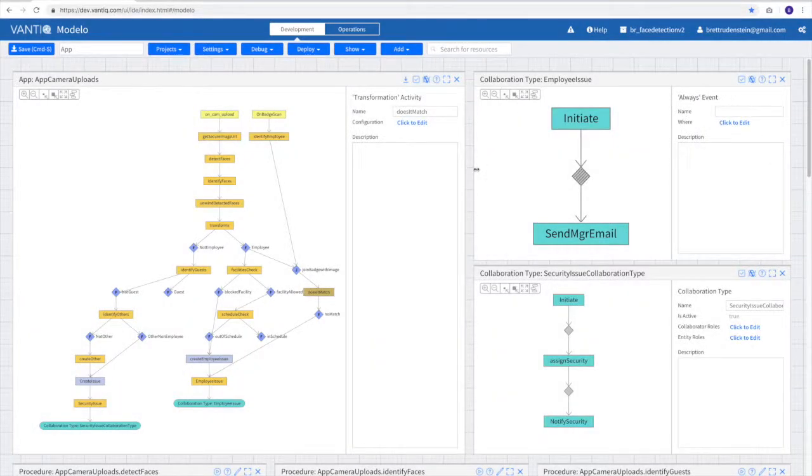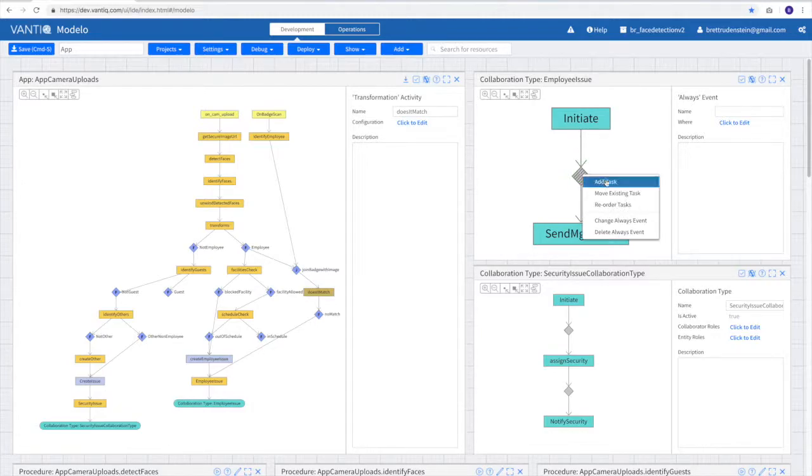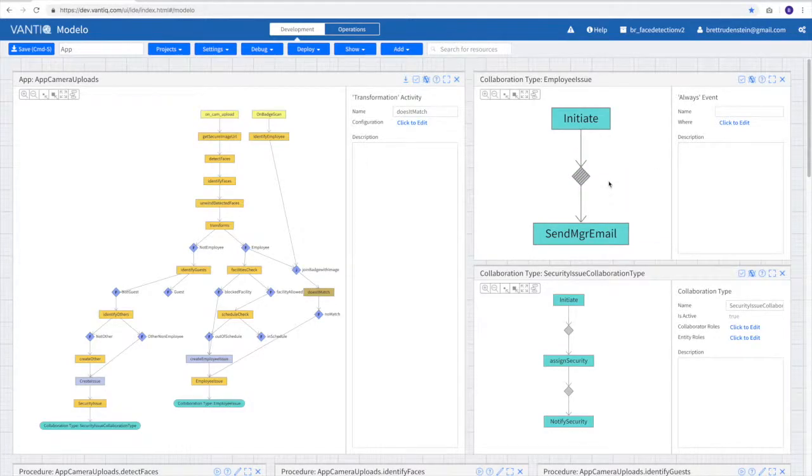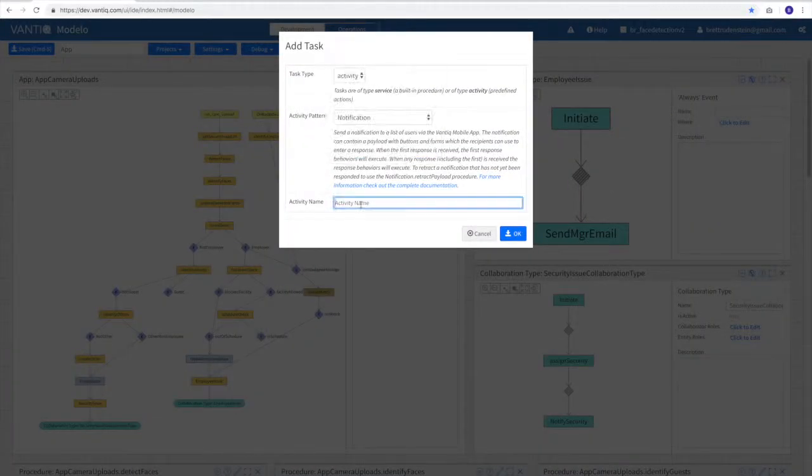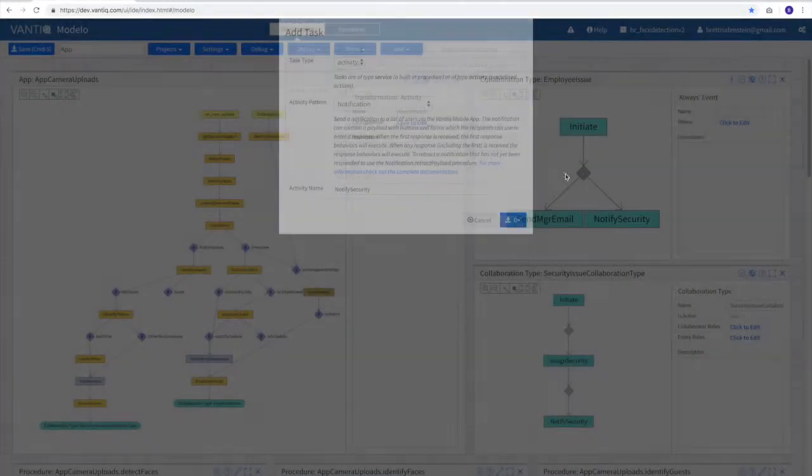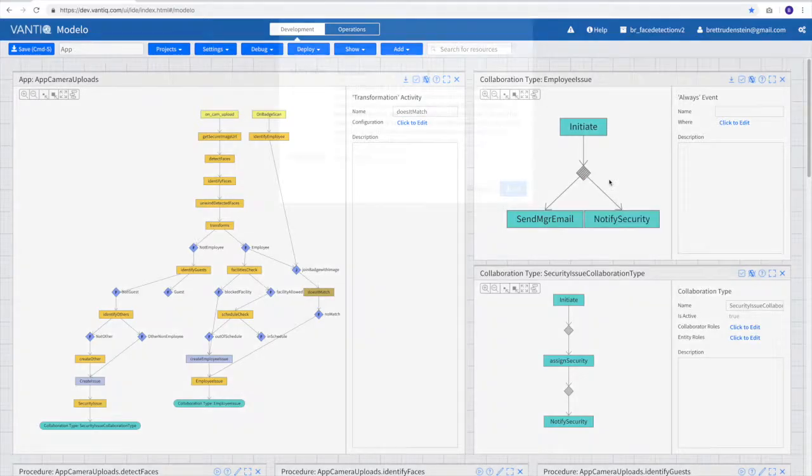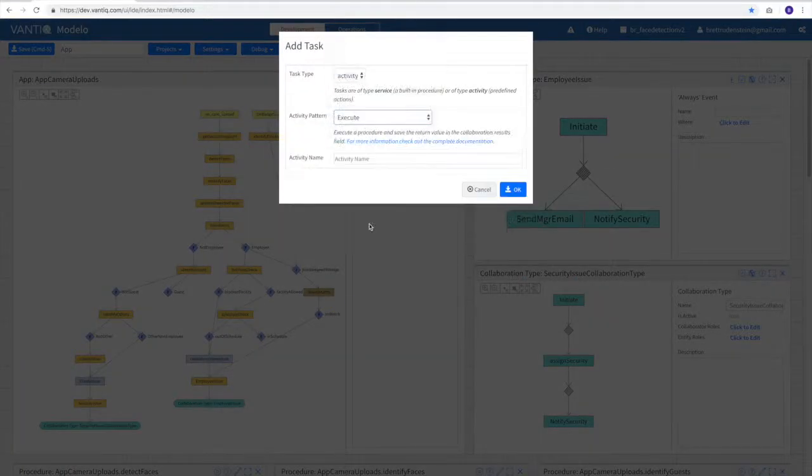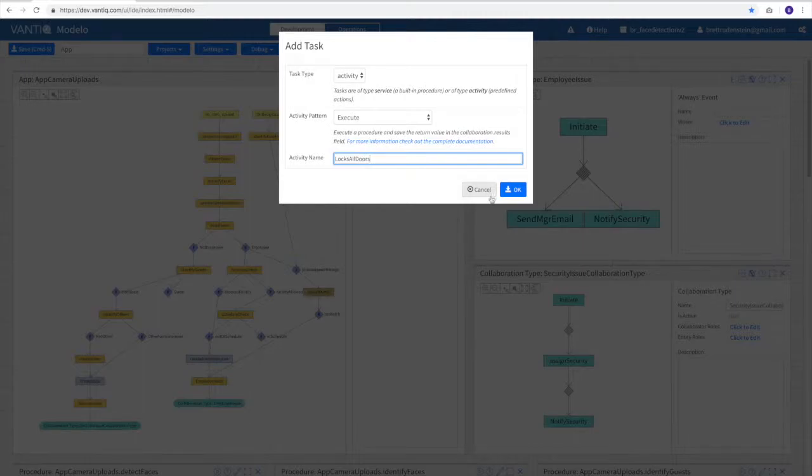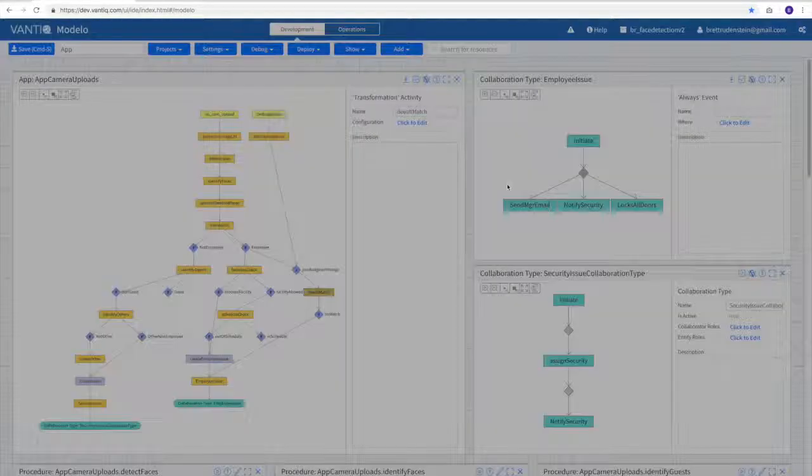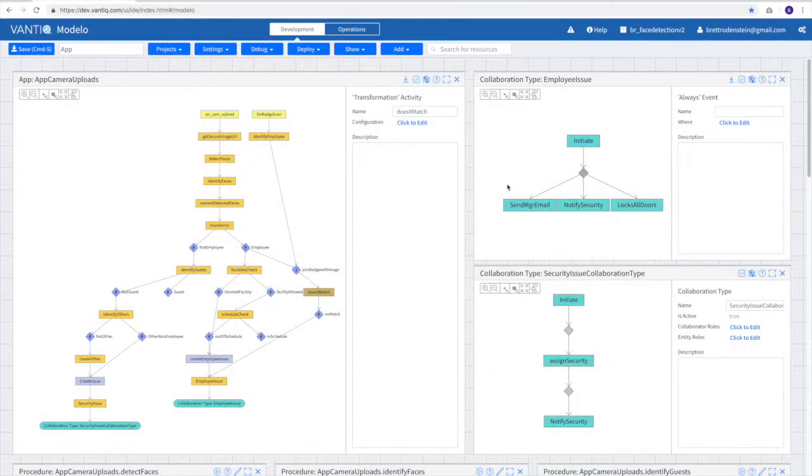Perhaps in our collaborative activity, if we've noticed that the employee's face does not match their badge, we can add a new task, and we can notify security, and we might also execute a custom procedure that locks all doors. And so you can see how easy it is to create real-time event-driven Vantiq applications.